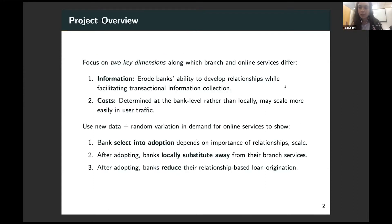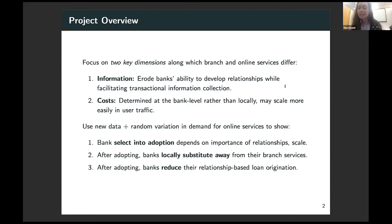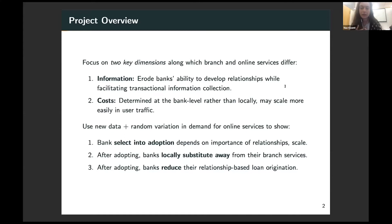To think about what effect this could have, I focus on two key dimensions along which branch and online services differ. The first is information — online services really erode banks' ability to develop relationships, but on the other hand, they facilitate the collection of transactional information from customers through online platforms. The other difference is along costs: online platforms are supplied at the bank level rather than locally at the branch level, and they may scale more easily in user traffic than a bank branch would, since branches require hiring new employees.